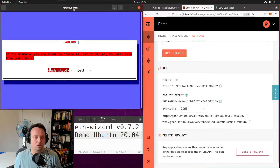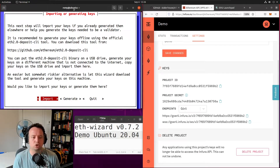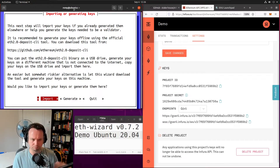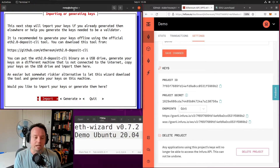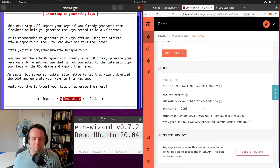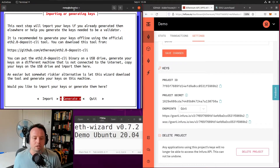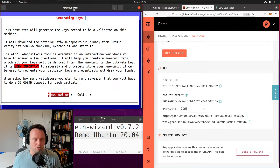The next step is going to be creating your mnemonic. We have a few warnings about it and you have a choice: you can either import your keys if you want to generate them offline, which I would recommend for security — generating your validator keys on an offline laptop and copying them onto a USB drive. But since I want to make this easier, I'm going to click generate and the wizard will download the eth2 deposit CLI tool and generate the keys on this machine.